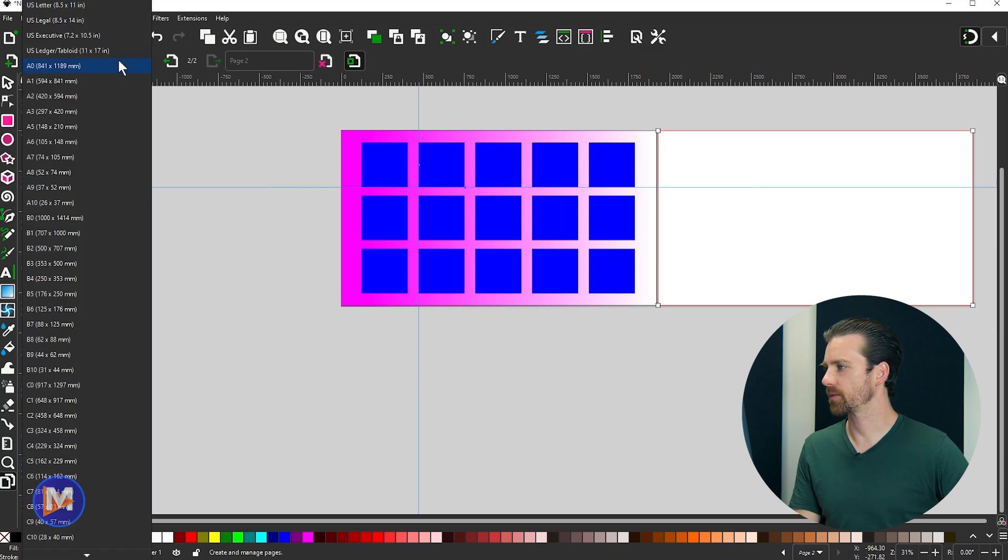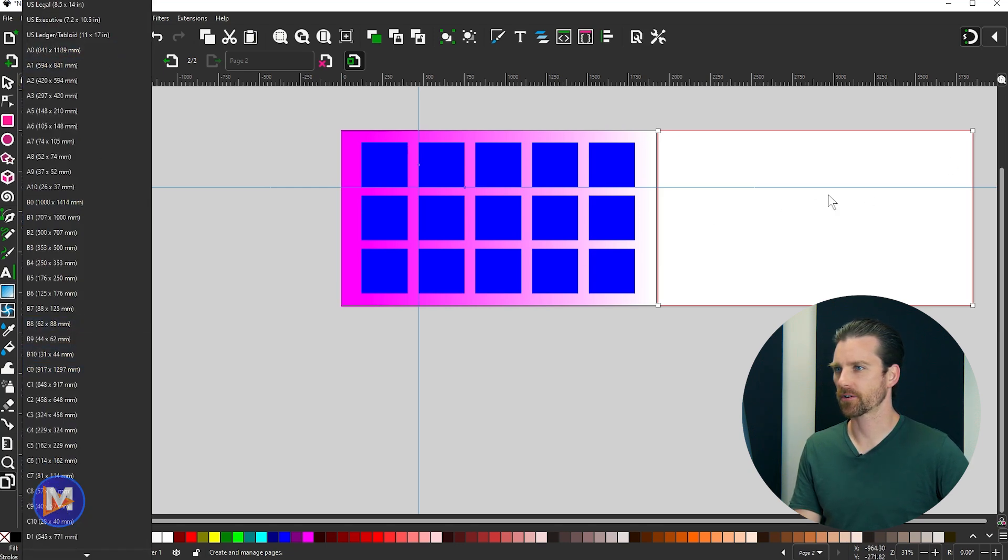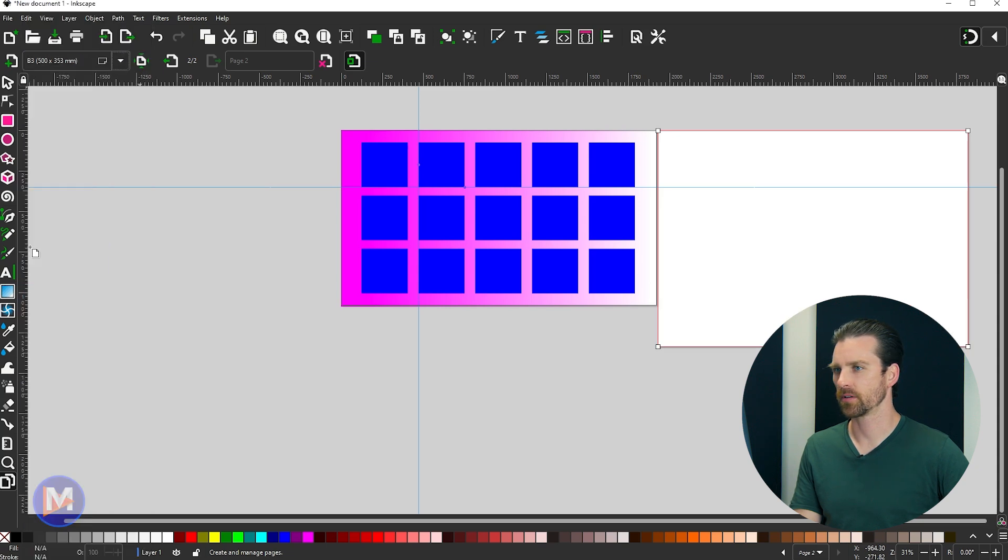So let's come over here to the dropdown, and I believe this is going to change my currently active canvas, which is this one. So yeah, that will update this canvas here.